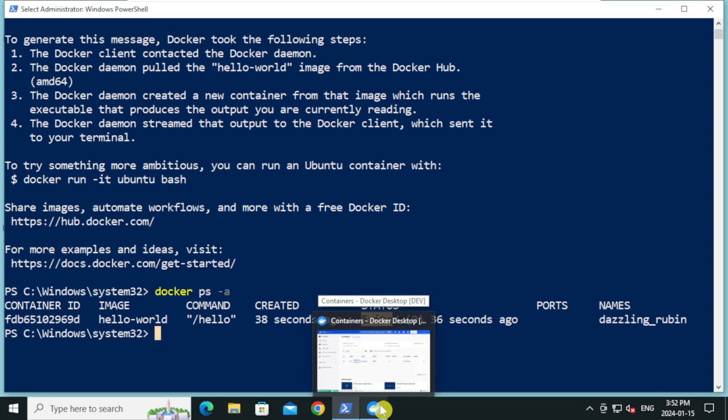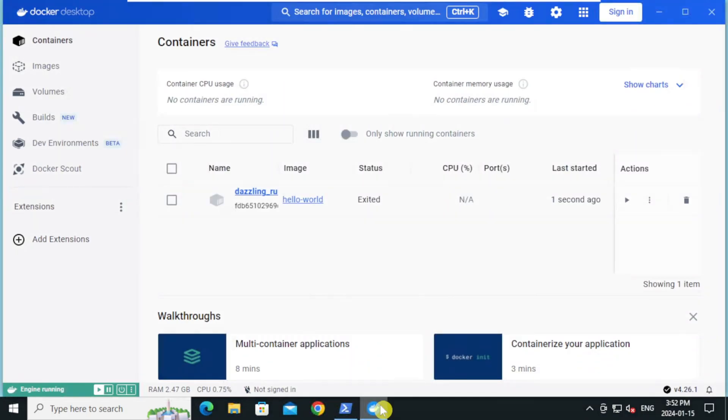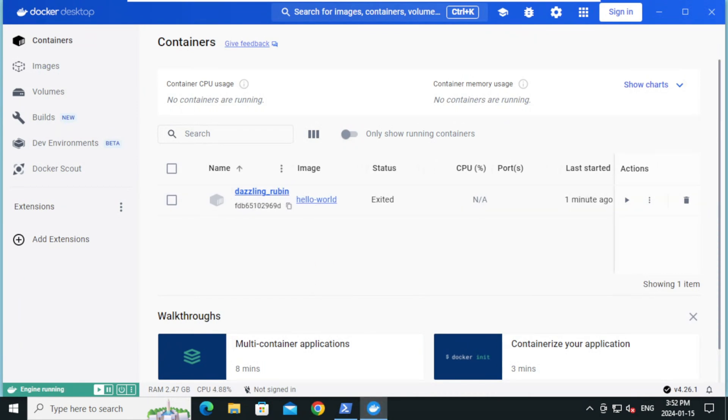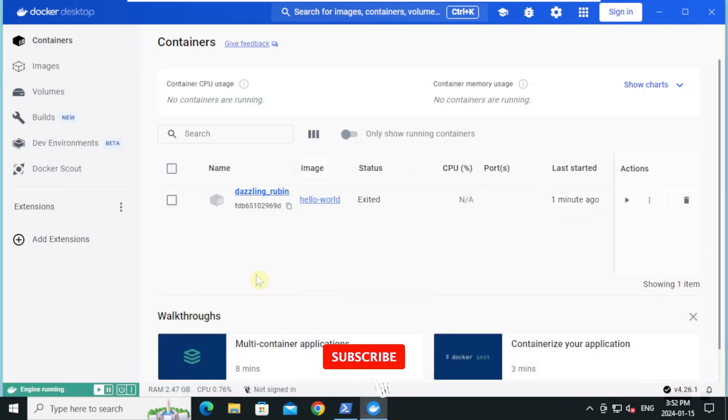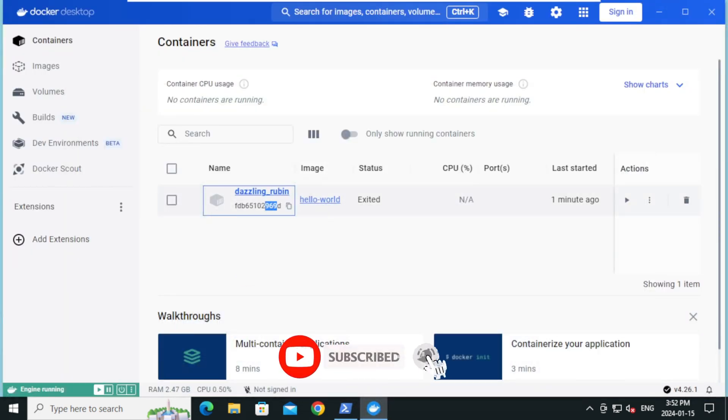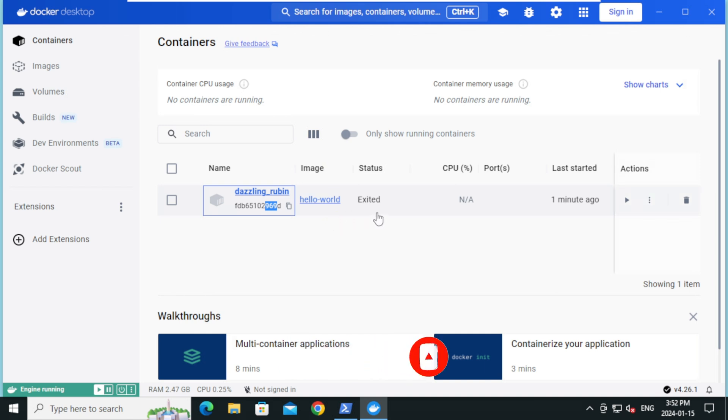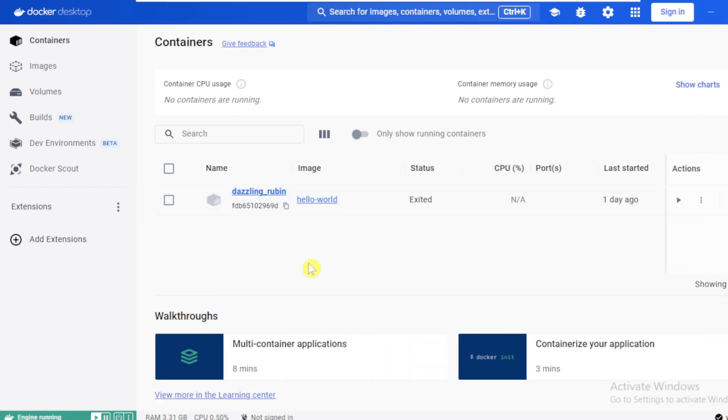The same you can see in the docker desktop as well. The docker id ending with 9690 created from the image hello world and currently in the exited state. Let's explore another method where we can run a container directly from docker desktop application.